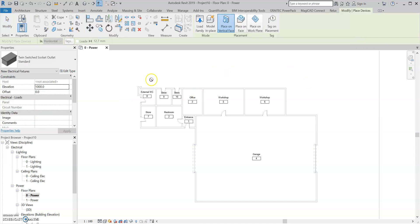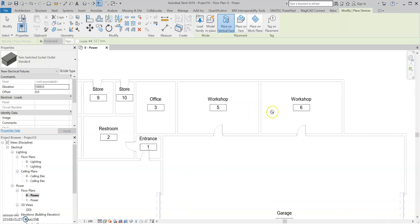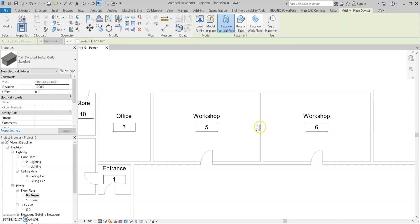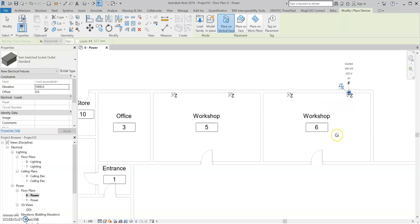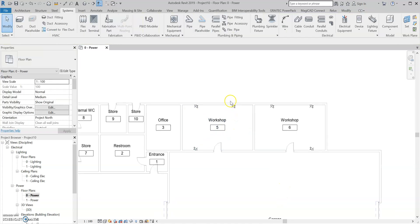So back to the electrical socket. I'm going to be working in these two rooms here, Workshop Five and Workshop Six, for this video. I'm going to go ahead and just put them in the rooms like that. So now we've got our sockets in.